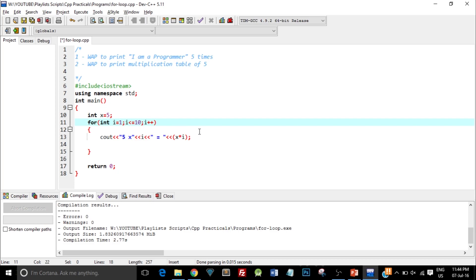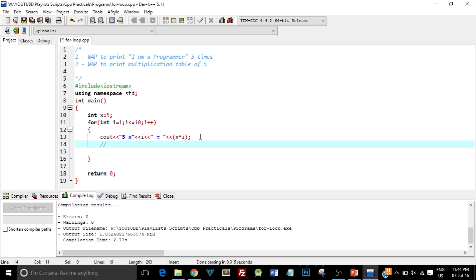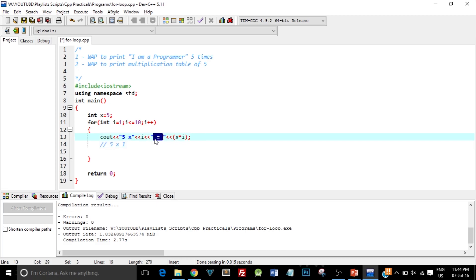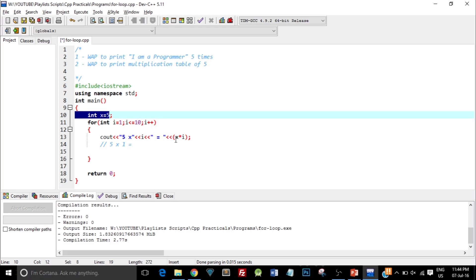You might be confused what exactly is happening, so here is what is happening—I will write it in the comment. In the first go when i equals 1, this output would be: 5 into, this i will be replaced by 1, then we have equal to which is printed as is, and this is the expression where the x value is 5 which we have defined at this line and i value in this go is 1, so 5 into 1 would be 5.